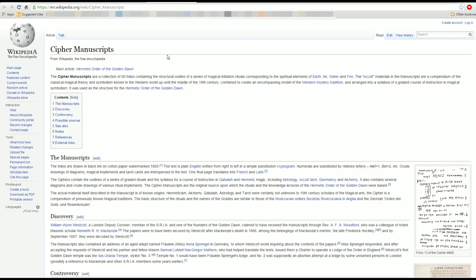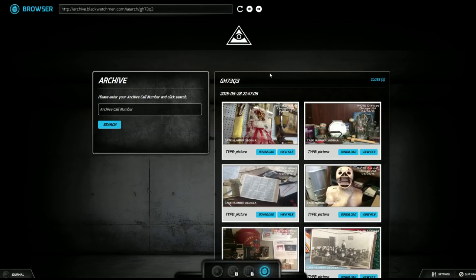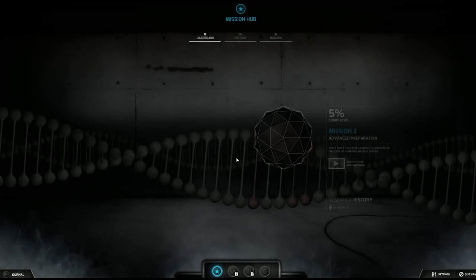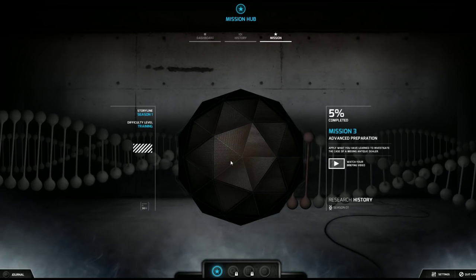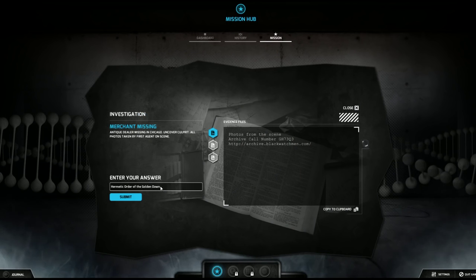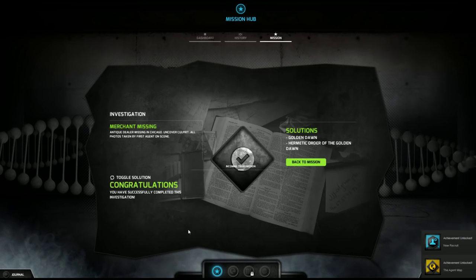Folio 13 of cipher manuscript, cipher MS original copy, author unknown, black ink on cotton paper in protective non-corrosive plastic sheet. We're basically looking for a group or a person who would do this type of kidnapping or murder. Cipher manuscripts, Wikipedia, the free encyclopedia. This game has real slash fake websites created by the dev and it's great. Cipher manuscripts are a collection of 60 folios containing the structural outline of a series of magical initiation rituals. The occult materials are a compendium of classical magical theory arranged into a syllabus of graded instruction. It was used as a structure for the Hermetic Order of the Golden Dawn. I think we found what we are looking for.